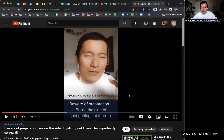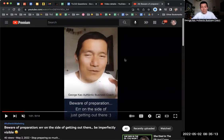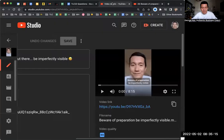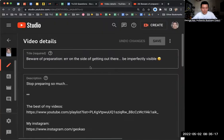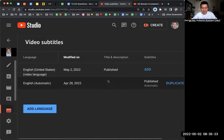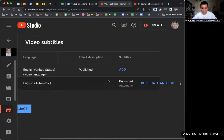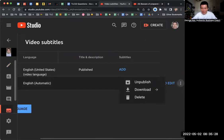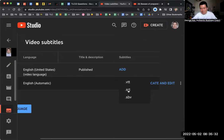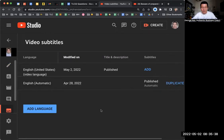To download subtitles from a YouTube video, go to YouTube video editing and click the subtitles icon on the left-hand side. Then click the three dots next to the English automatic caption track and select download. SRT is the most common file type for subtitles. You could try uploading that file to other platforms and play around with it.